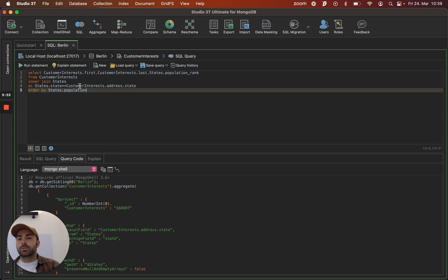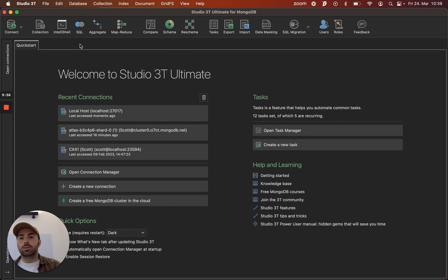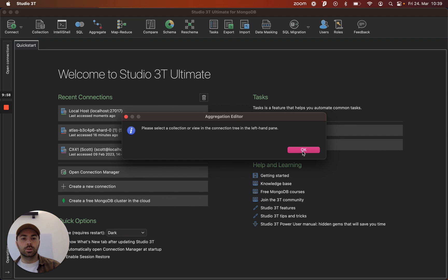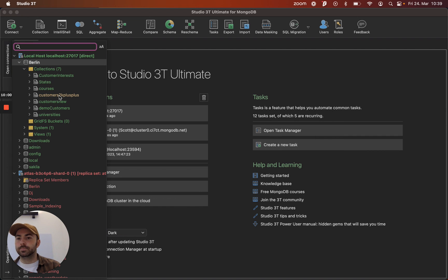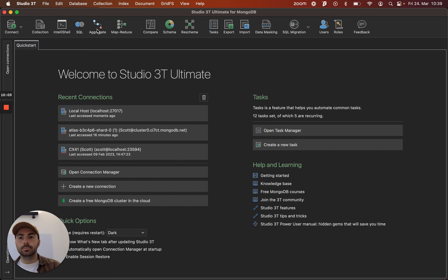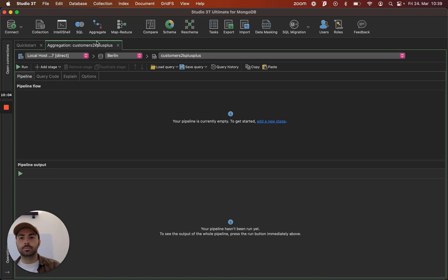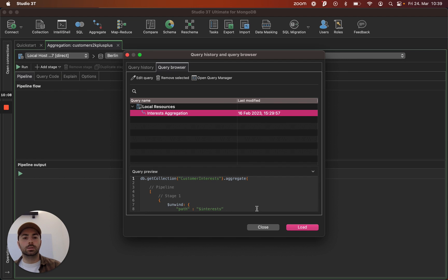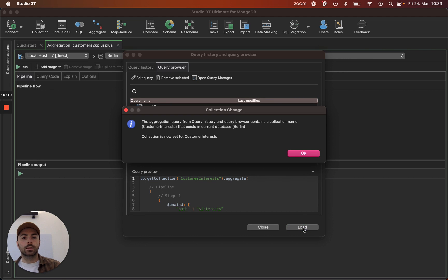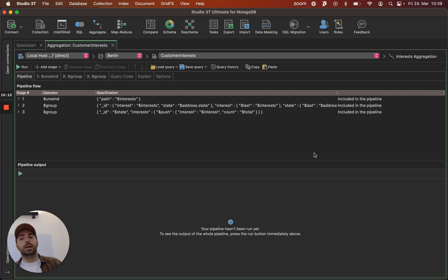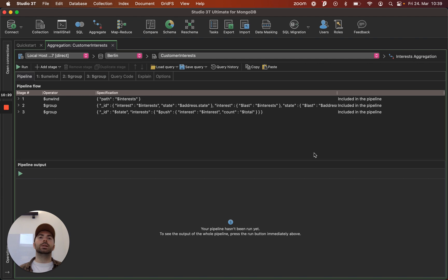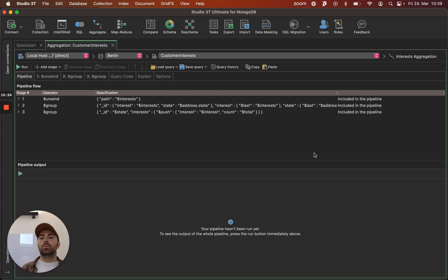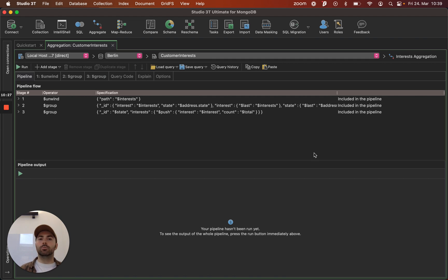And with that we'll move on to our third and final querying tool for this video which is the aggregation tool. So I need to select a collection. And once again, let's load up a query. And what the aggregation tool allows us to do is view the input and output of each stage of the aggregation. Make sure that it's working properly. Inspect all of the data that's coming in and out of each stage. We can change stages around. And really get a handle on what's happening.